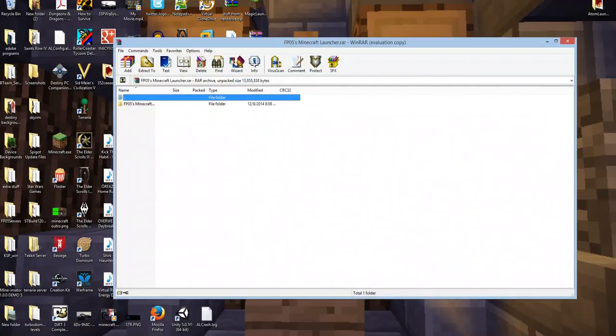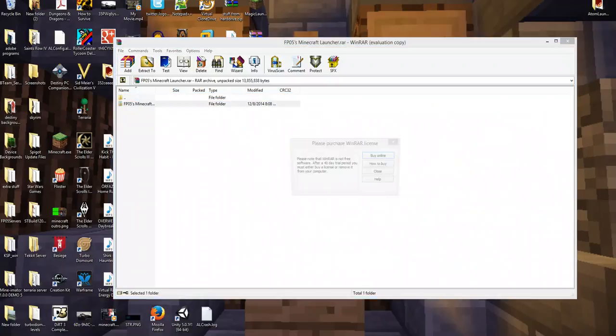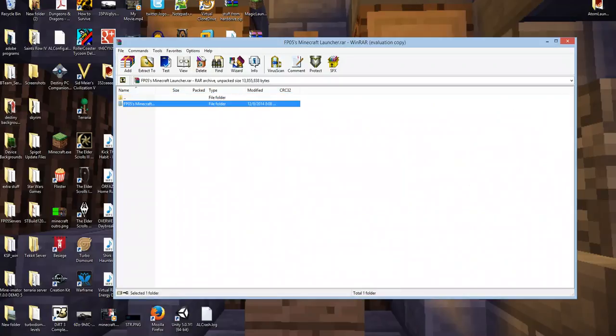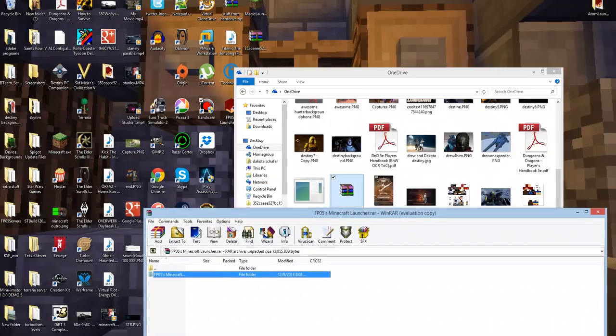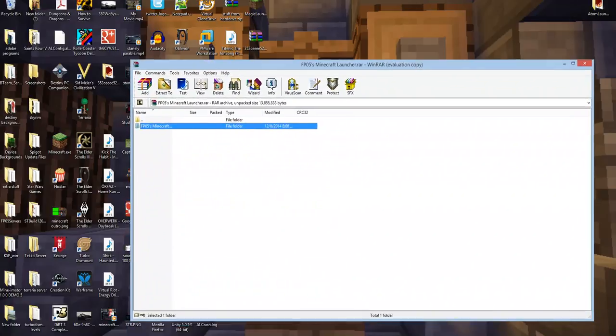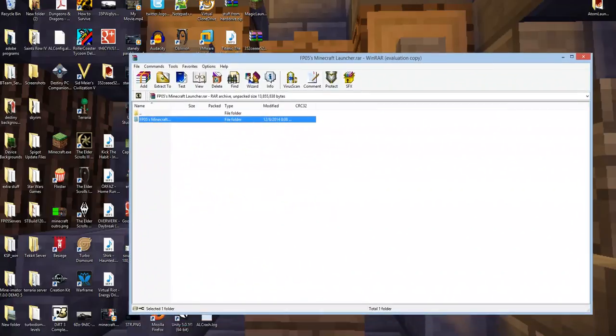Now today I went through and upgraded stuff, so I'm going to try to get out a new link as soon as possible. So when you download it, it will come in a RAR format, so you will have to have WinRAR, which is free to use.